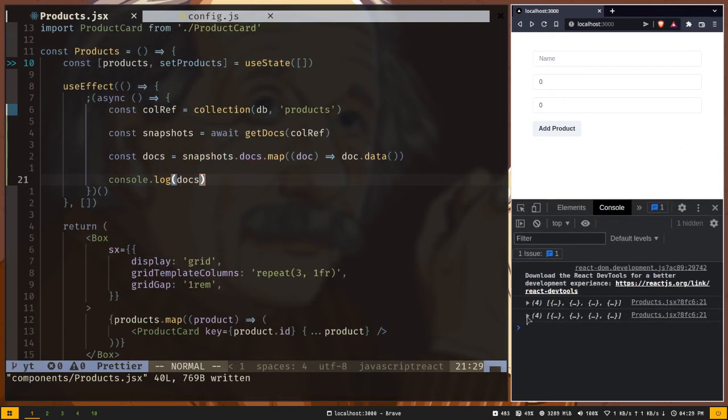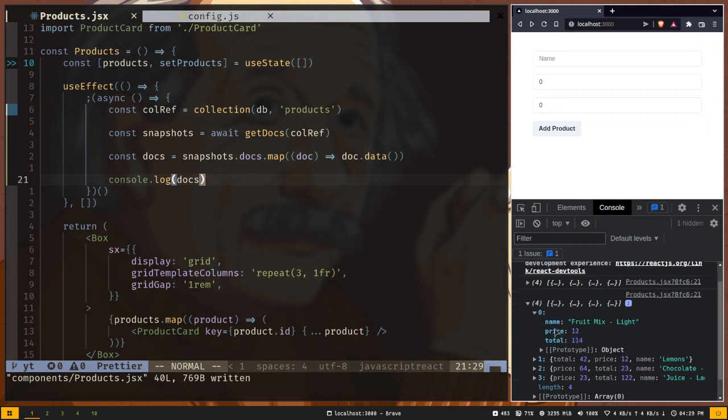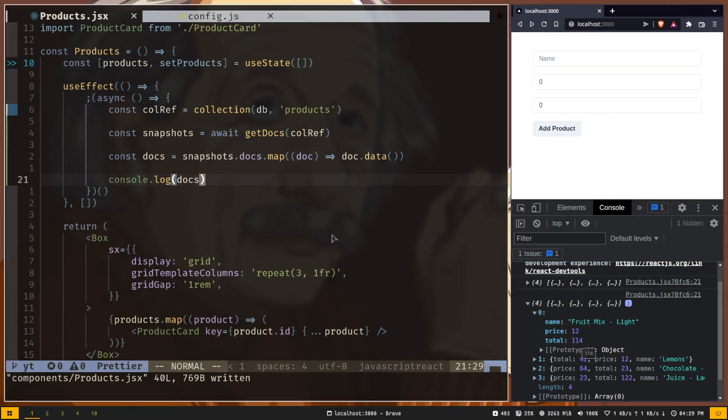Let's console log the docs. We have an array of objects printed out. This time we have the actual document data. If I expand one of these, we have the name, price and total property, but we don't have the document ID.